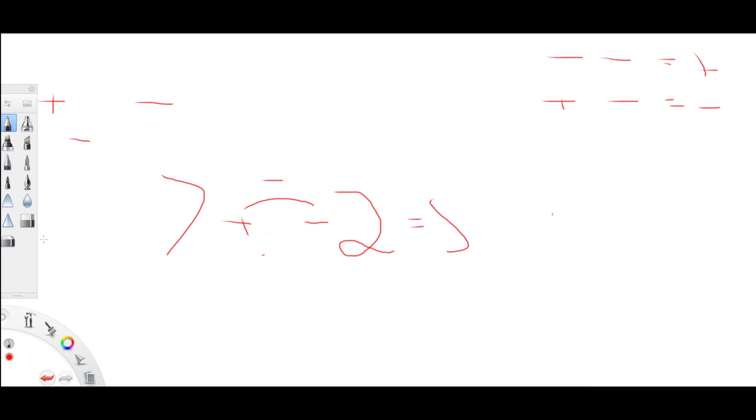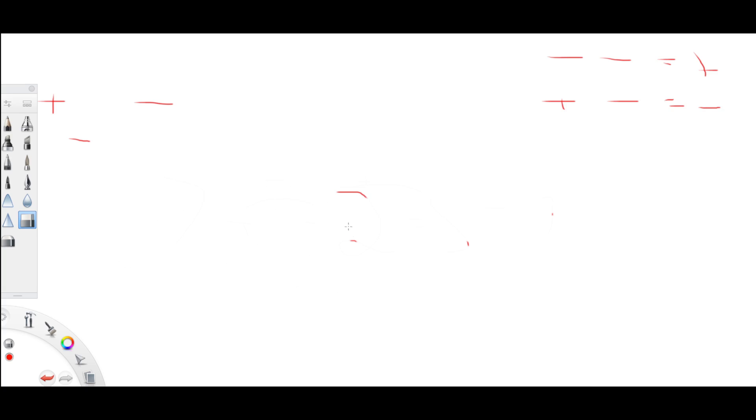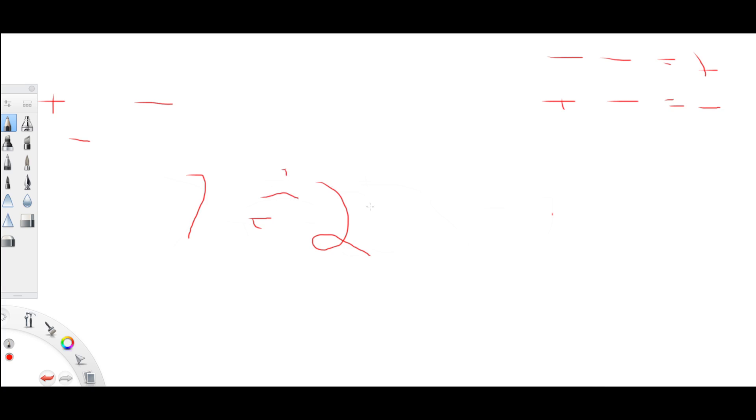Let's look at a third equation. 7 plus 2. So positive and a positive equals positive. So that equals 9. Nothing changes there. We all know that.